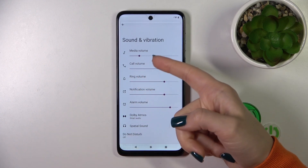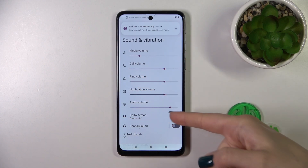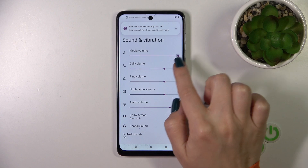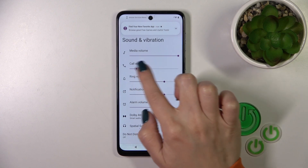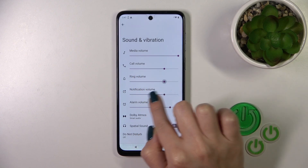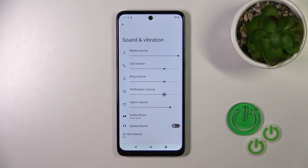To change the volumes of media calls, ringtones, notifications, and alarms, we should just slide to the left or to the right side these dots on each of the volume panel with our finger.